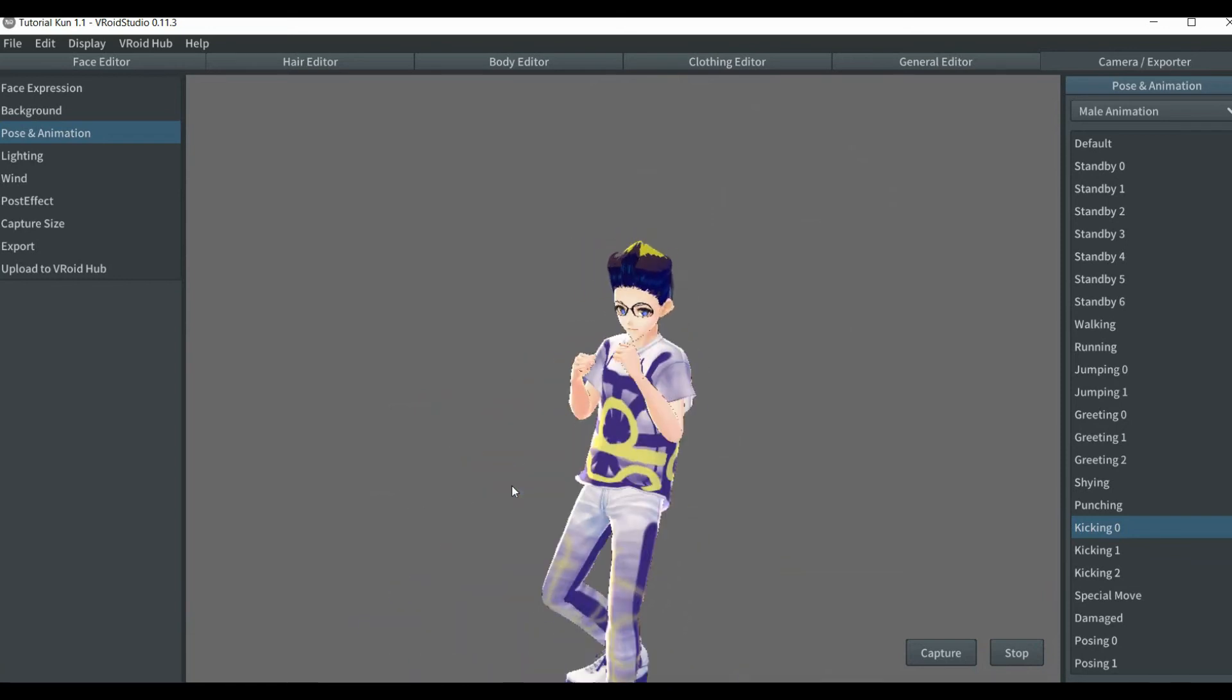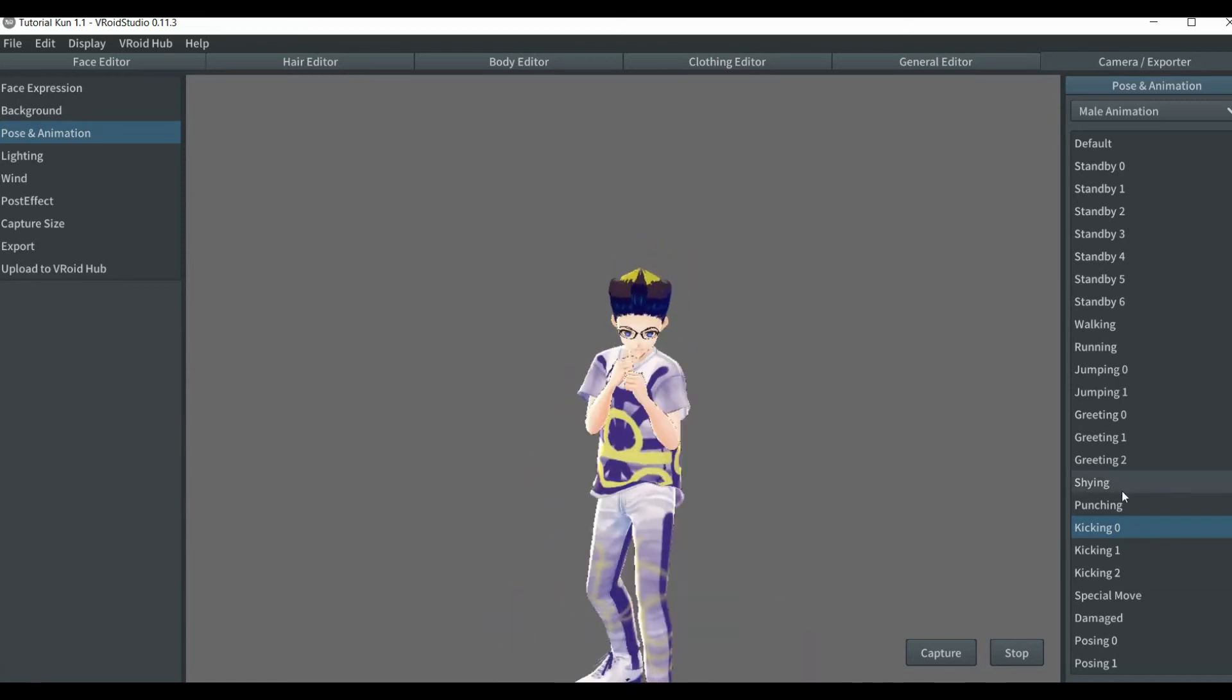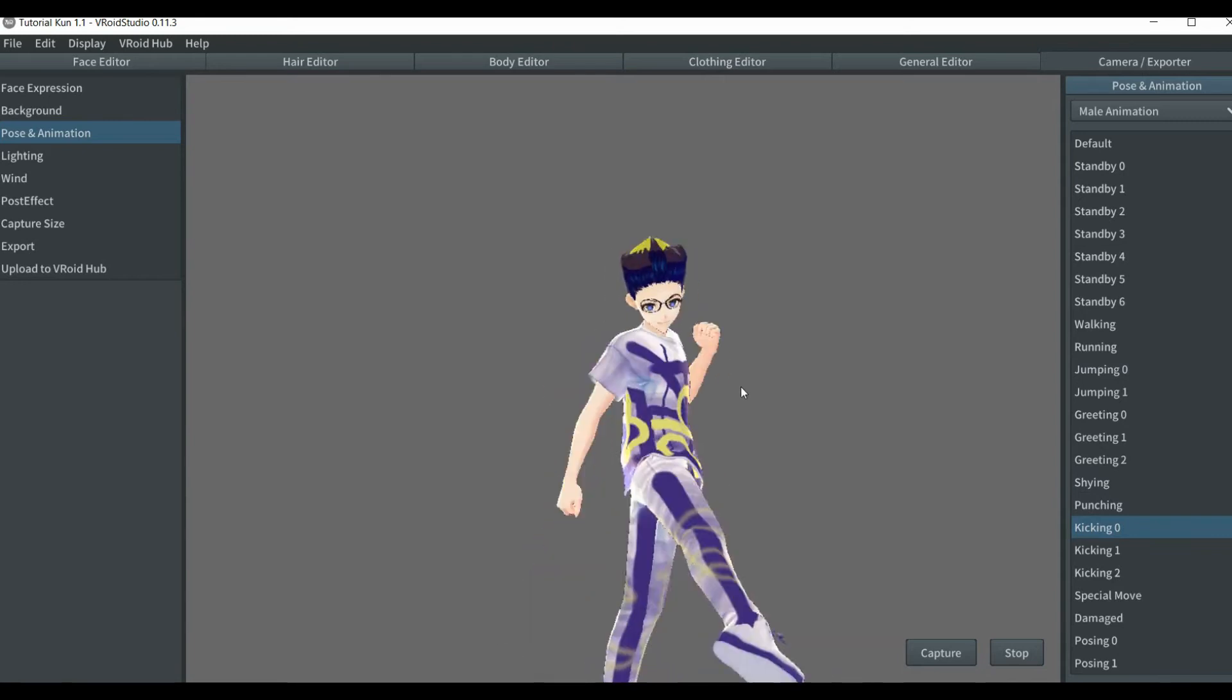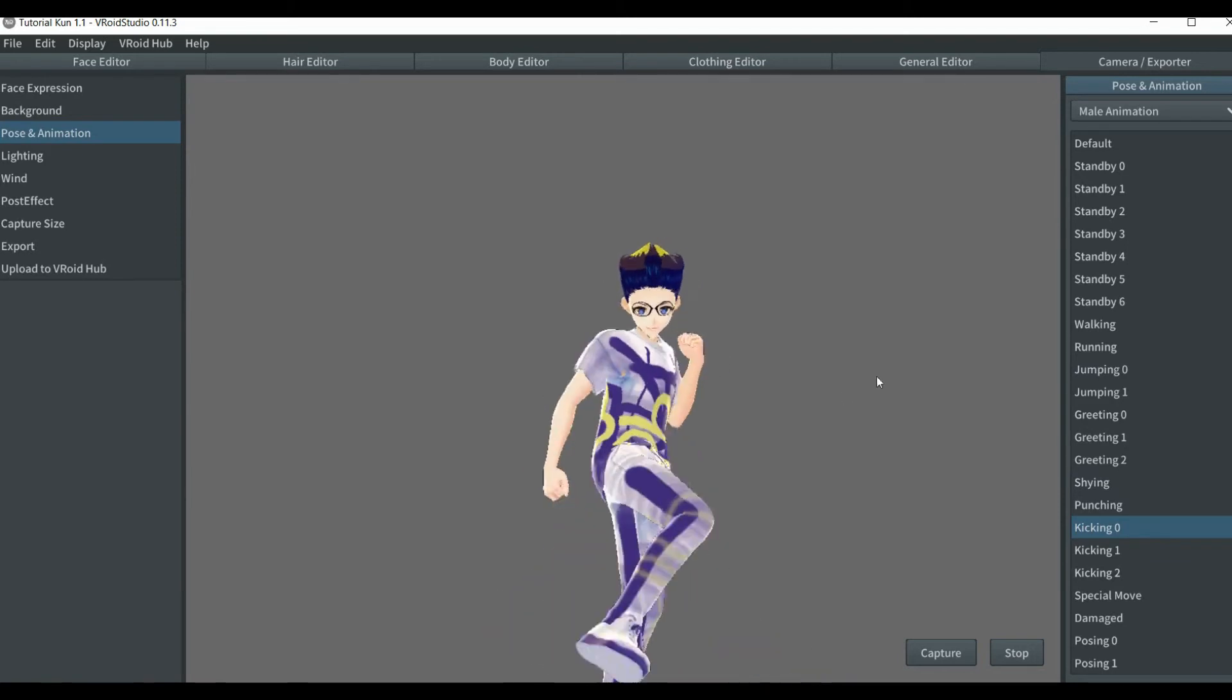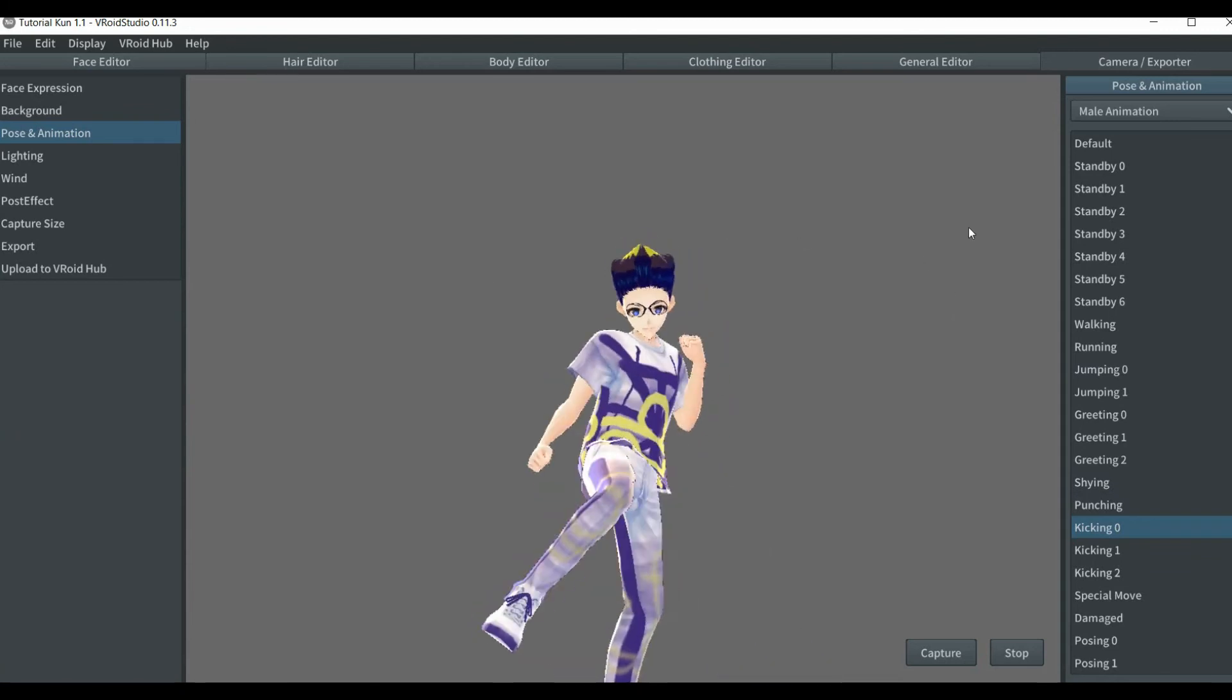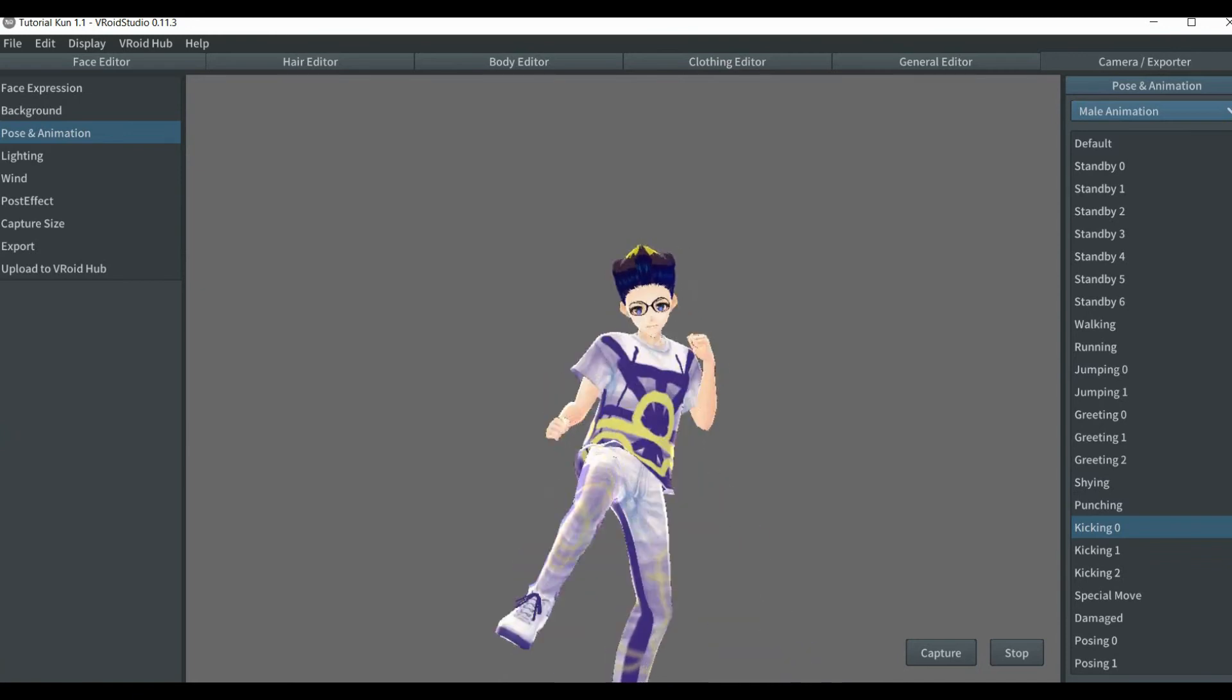I don't know if the creators or the programmers of this software, VRoid, will ever actually come across this video. But if you do, you have something weird going on there. As in, this is a shirt. And it's not that close to the body. So what type of fabric is going on here?